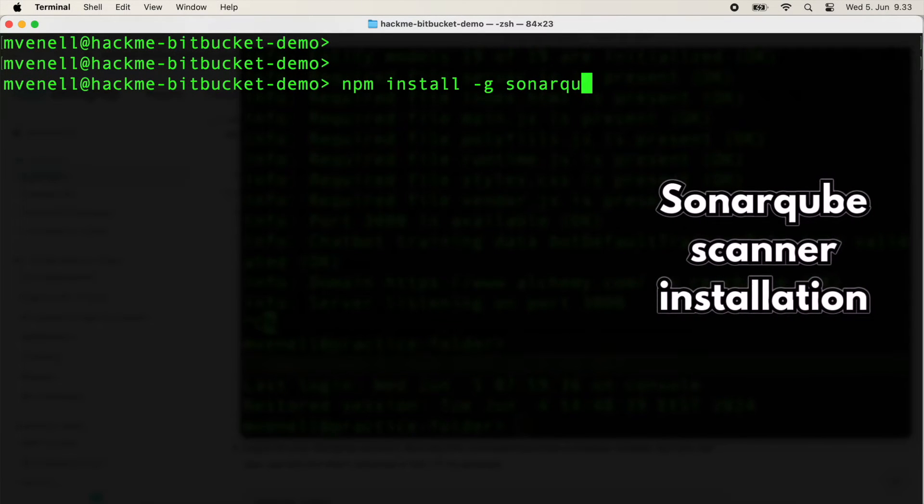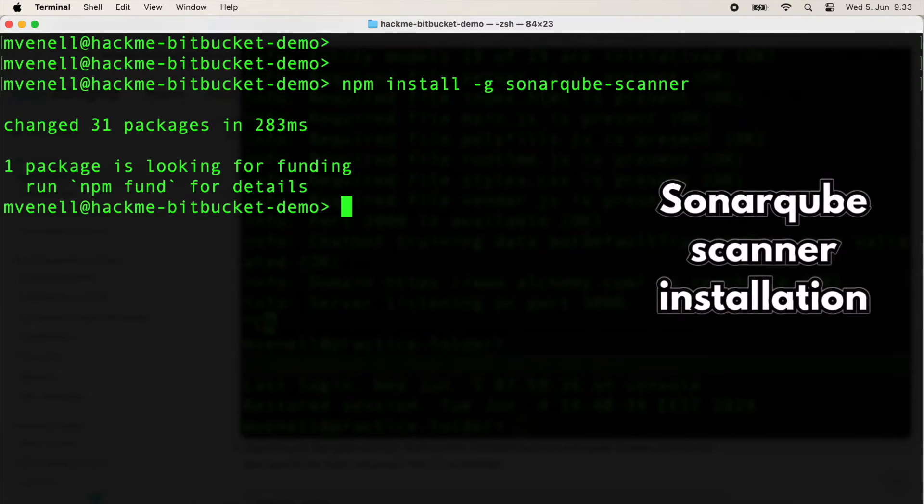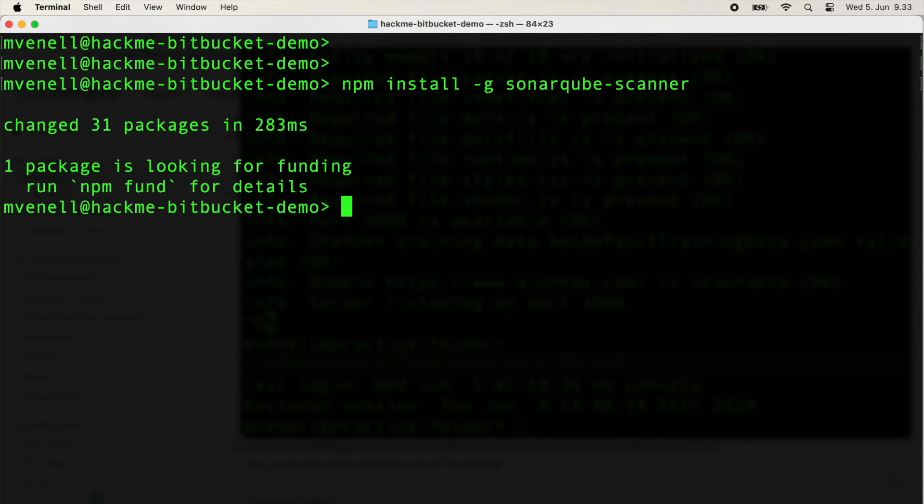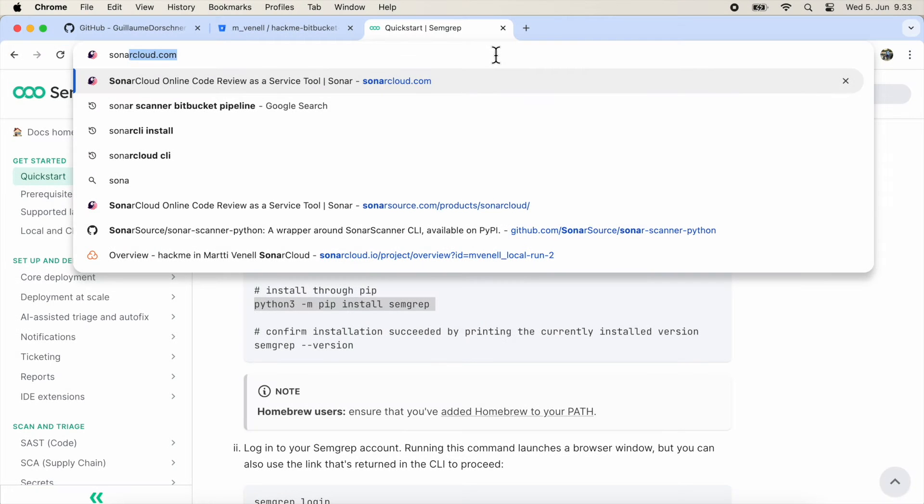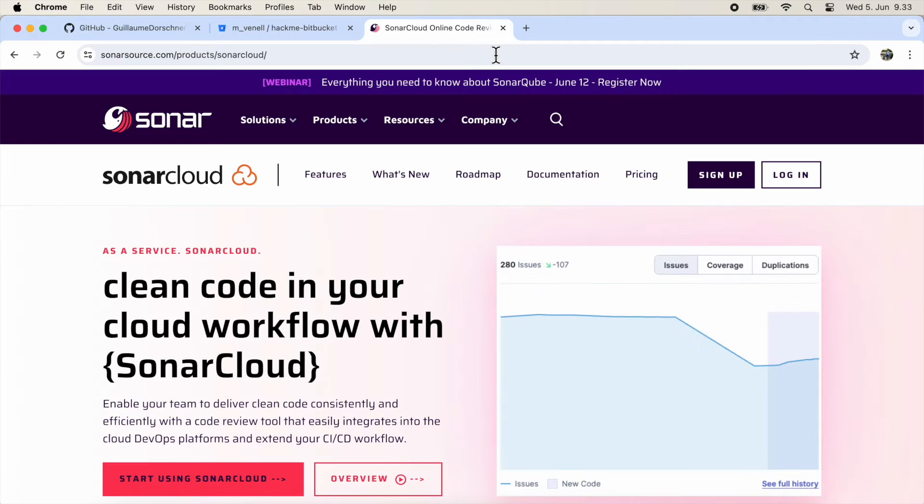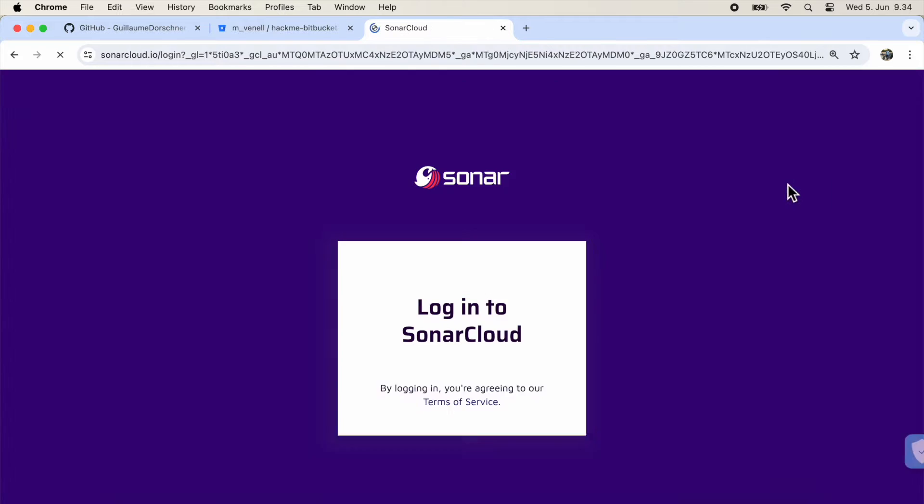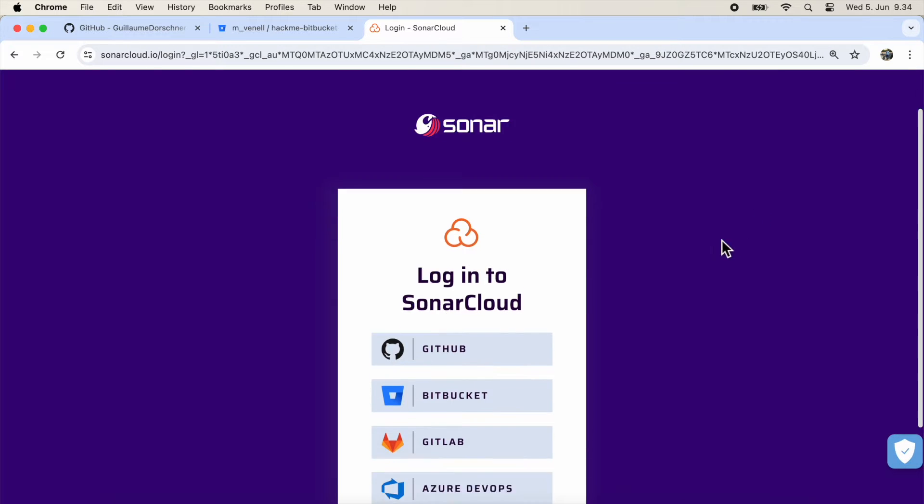Now let's get SonarCube configured. We'll use NPM for installation. Then head over to sonarcloud.com to set up a new project. That's where you'll snag your authentication token and the scan command parameters.